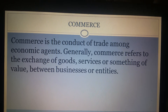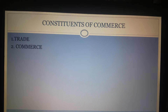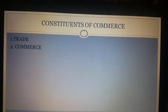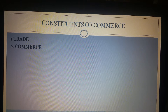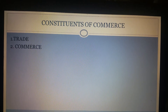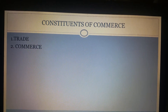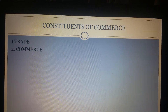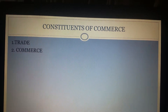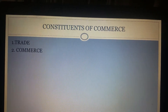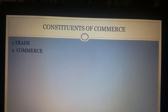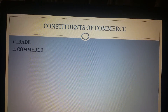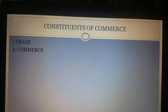Now let's look into the constituents of Commerce. Commerce, which is a broad term, can be classified into two components. One is trade, and the other is aids to trade. Trade is an activity which refers to only buying and selling of goods and services, whereas commerce is a broader term which includes not only buying and selling of goods and services but also other agency services like insurance and banking which facilitate commerce.